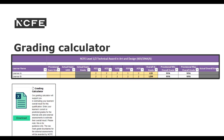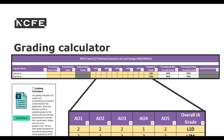You can determine the grade achieved for the Synoptic project using the grading calculator on QualHub. Place the learner's name and the band achieved against each assessment objective, and it will calculate the overall grade. For example, learner A with bands 2, 2, 2, 1 and 2 achieved a Level 1 distinction, whereas learner B with band 2 for every assessment objective achieved a Level 2 merit overall. This shows how important assessment objective 4 is in terms of its weighting — a band 3 on AO4 alone jumped learner B up two overall grades.